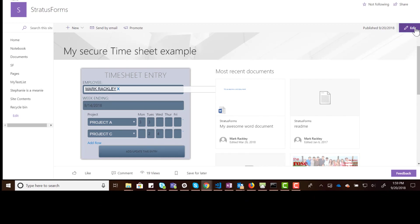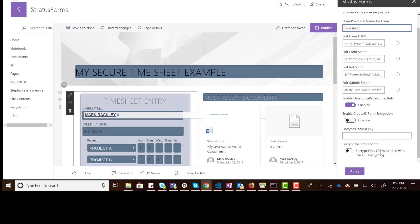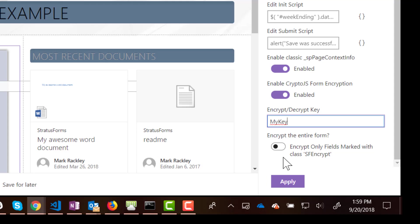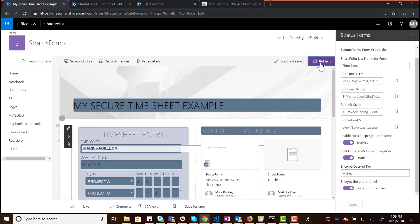So if we wanted to encrypt the data in this form, we can edit the page and edit the properties for the web part. You'll see a couple of features down here — one says 'Do you want to enable CryptoJS form encryption?' You can enable this, and it's going to use the CryptoJS libraries to enable encryption for the form. You then have the option of specifying what key to use to encrypt and decrypt the form data — so just put in a key, like 'my key'. Then you have the option of encrypting specific fields or encrypting the entire form. I'm going to tell it to encrypt the entire form, then apply and publish.